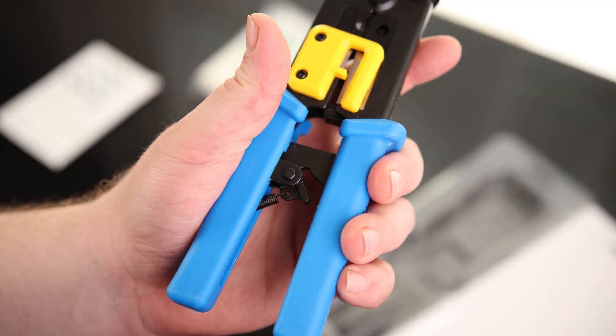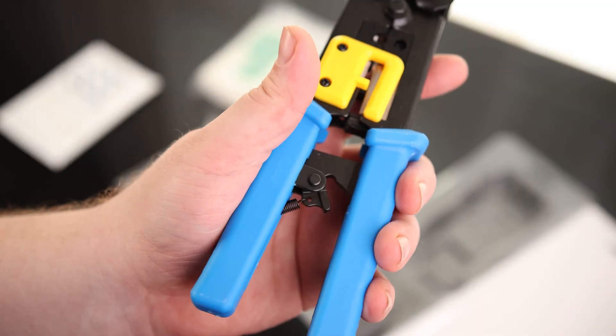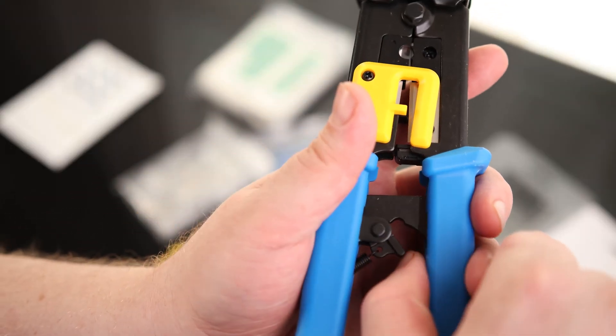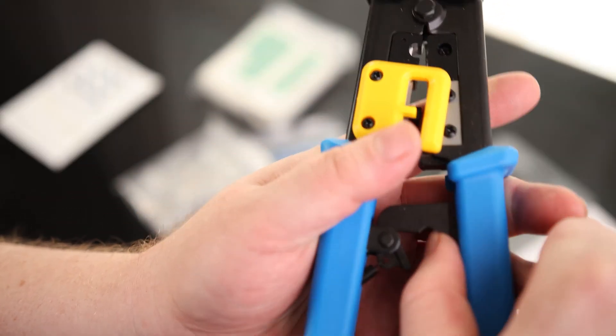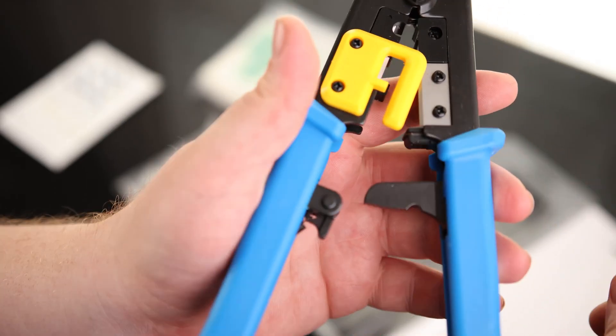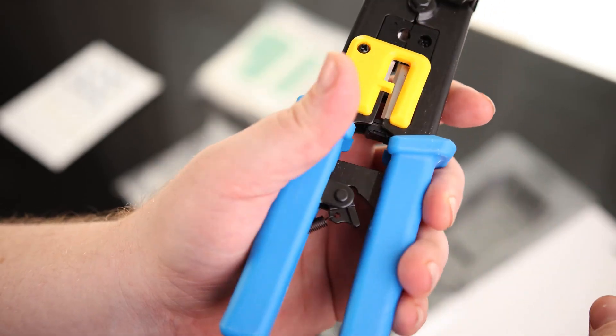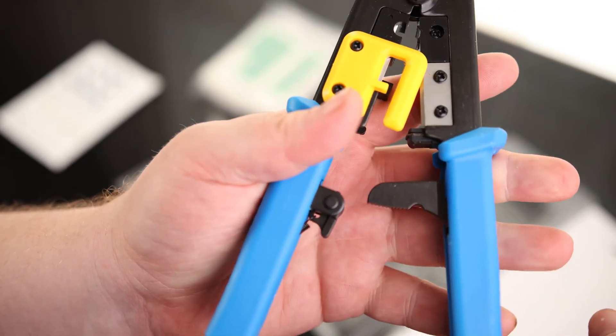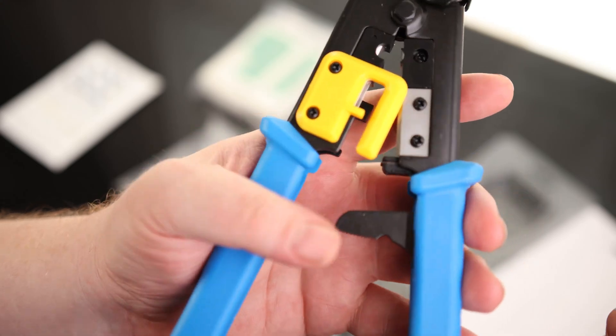So we do have a ratcheting mechanism, which is great, so it's not going to let go unless we hit that release. So if we have to, we can do that manually, or if we just squeeze all the way, and then it unlocks.